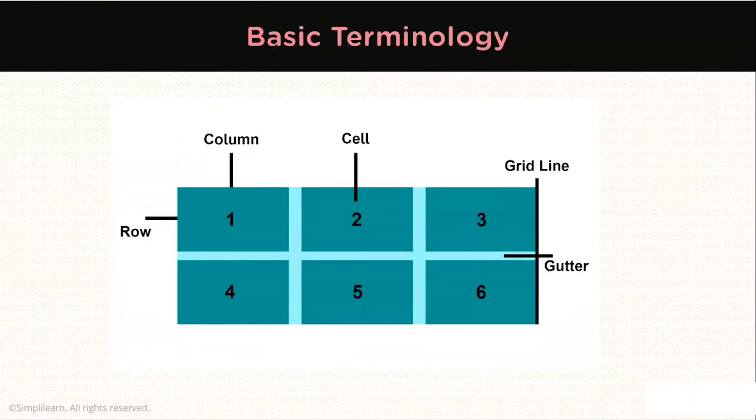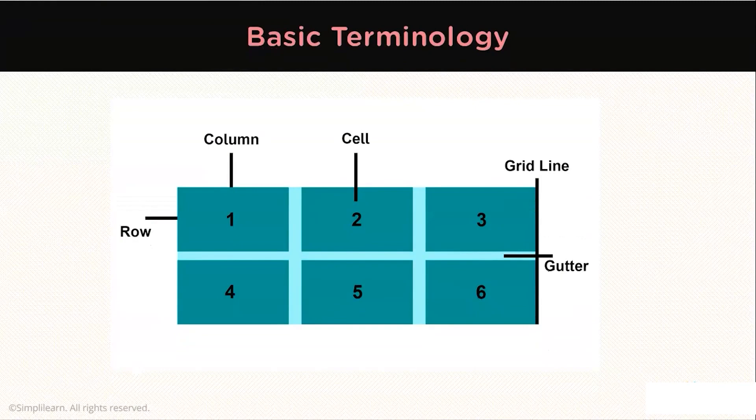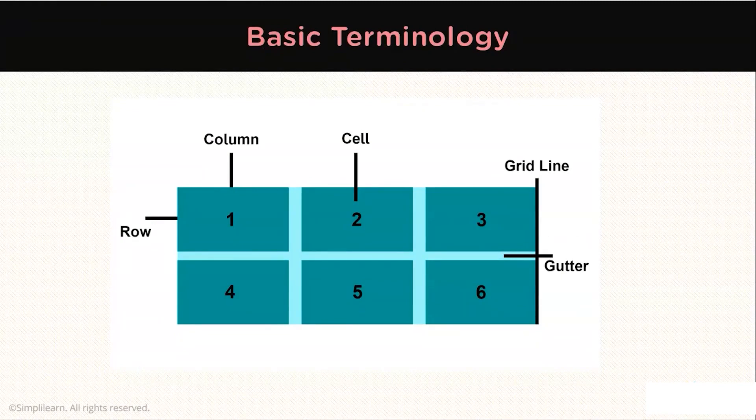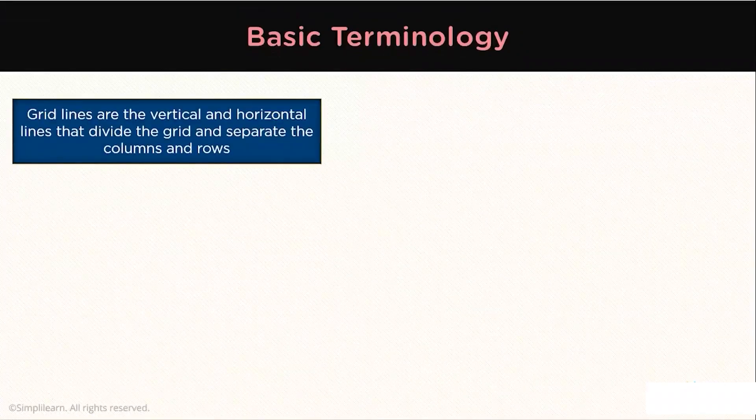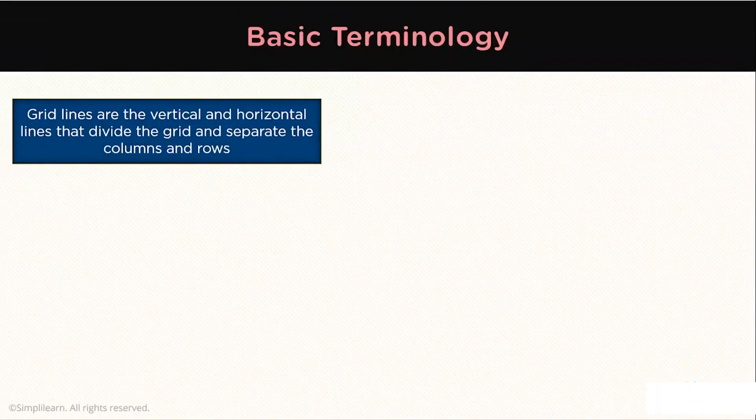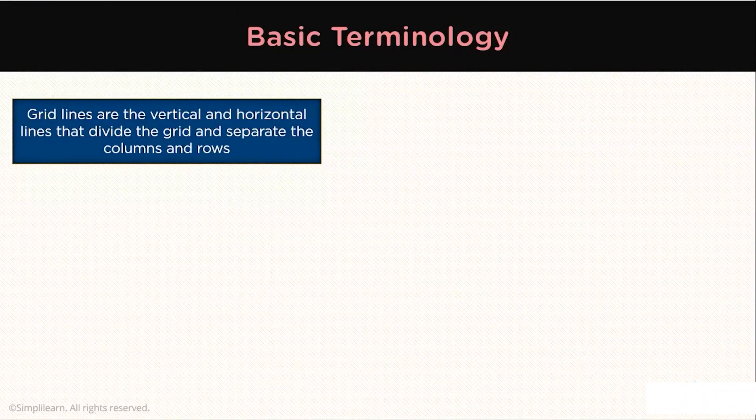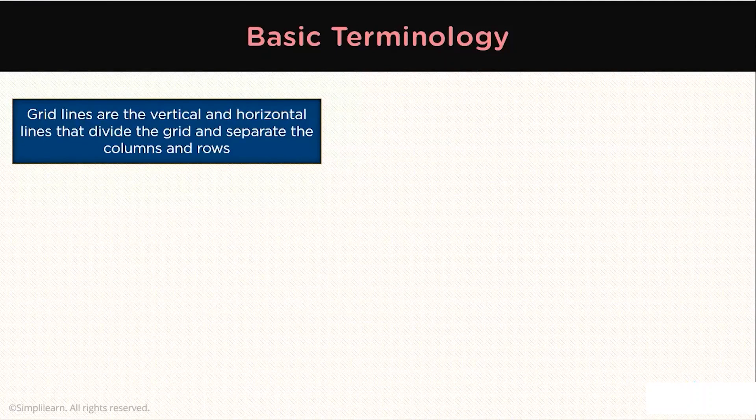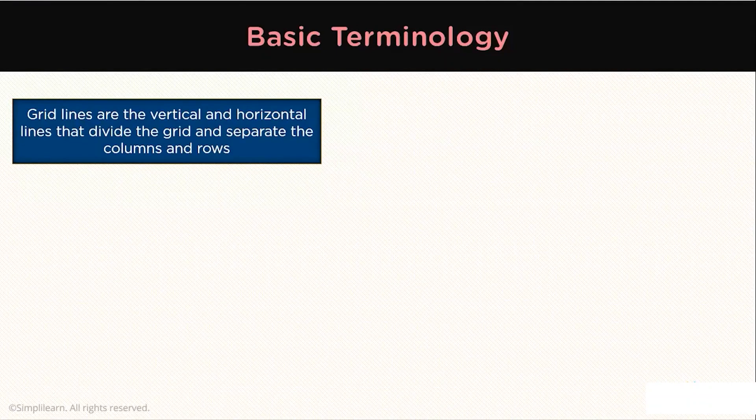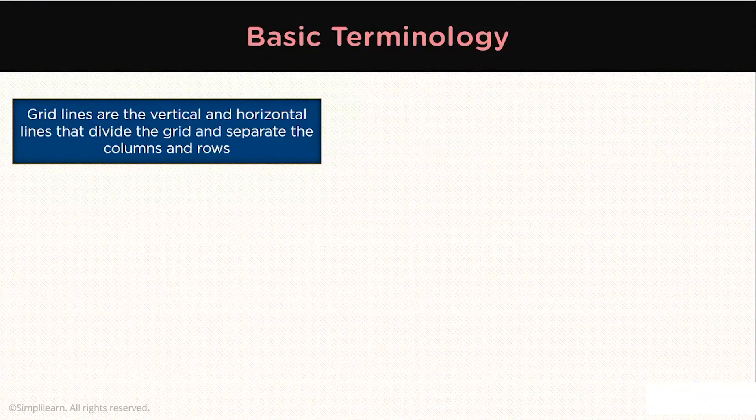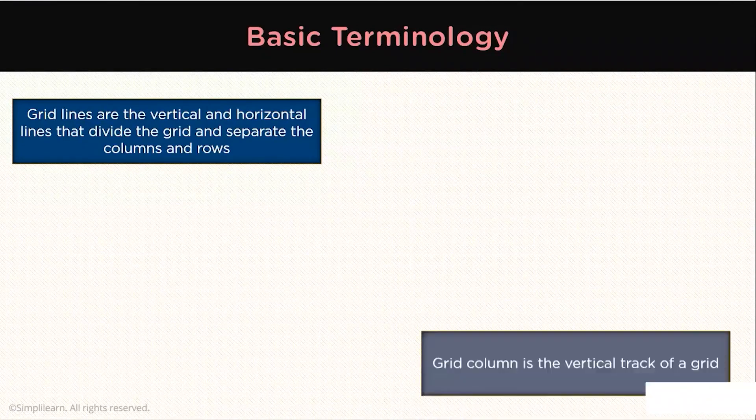Here are the basic terminologies you should know to work with the Grid system better. The Grid line is the dividing line that makes up the structure of the Grid. They can either be vertical or horizontal and reside on either side of rows and columns.